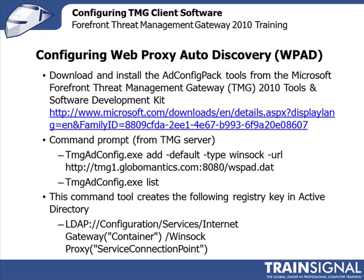What this actually does is create a registry key in Active Directory that you can see on your screen — it's a service connection point for Web Proxy information. So we're going to go over to the Threat Management Gateway system for GlobalMantics, download and install the ADConfigPack, and then run these commands to make sure that we get the Web Proxy auto-configuration in place.